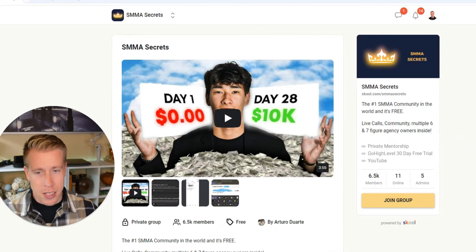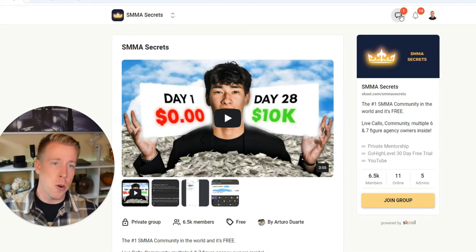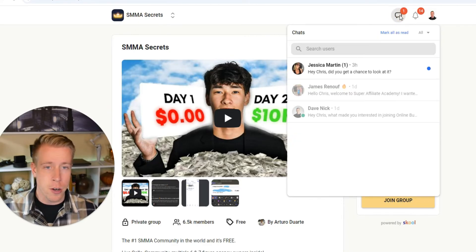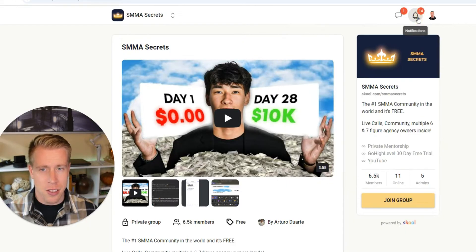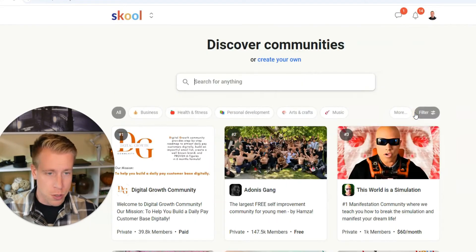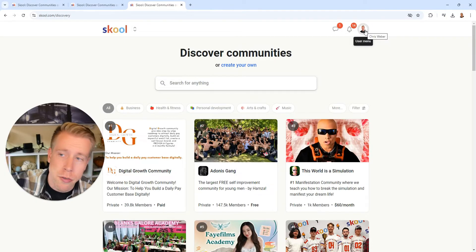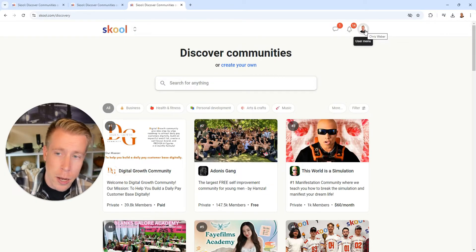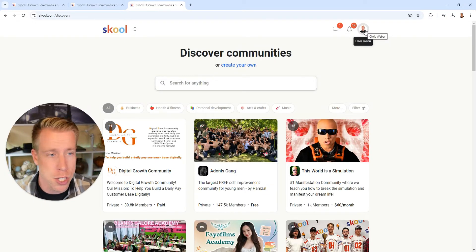What I also like is it has an application for your phone that you can go in here with all the messaging and all the notifications. And I got to say, this is hands down so much better than Facebook groups. And again, if you guys want more info on School, I will throw my affiliate link down in the description.